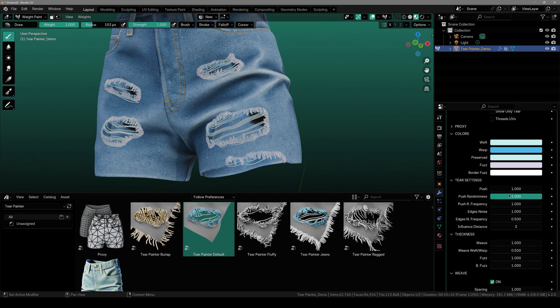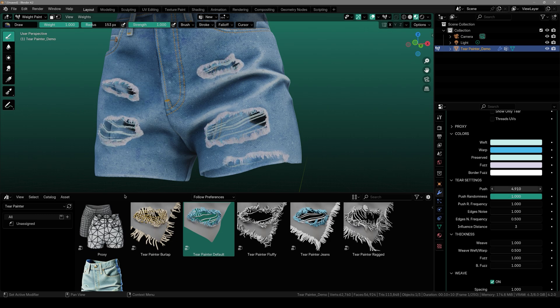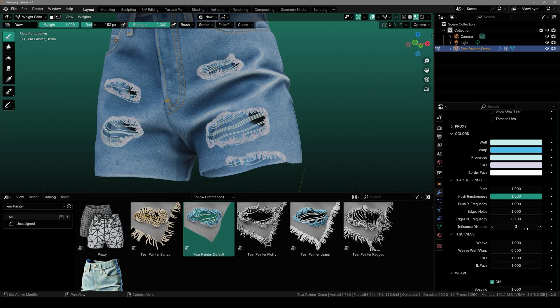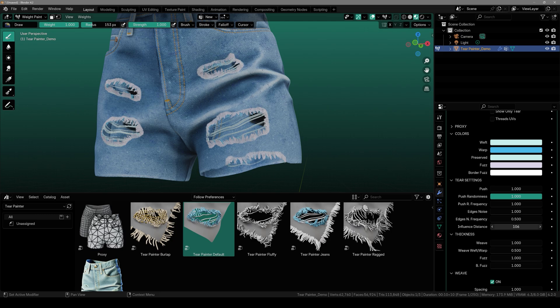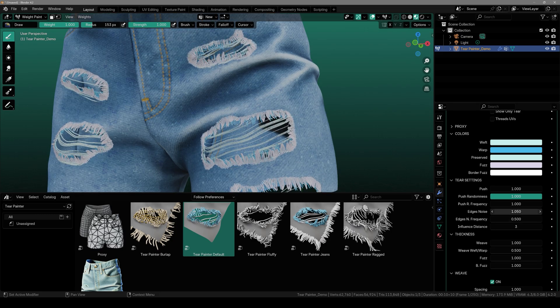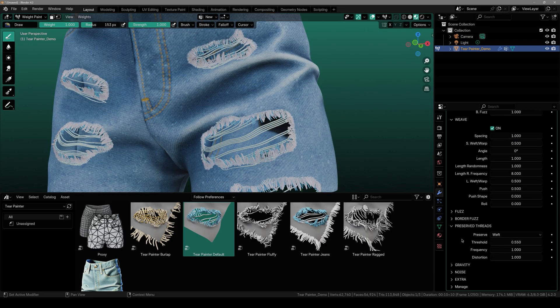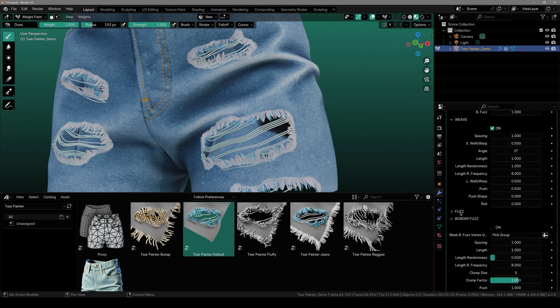You get tear settings like you want to push in, out, maybe you want to increase the distance between these. Everything is right here. So basically with all these settings you can customize it to the way you want.